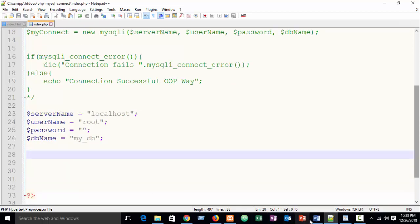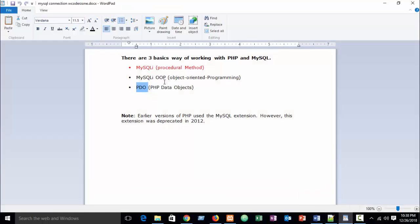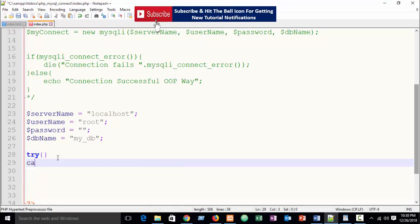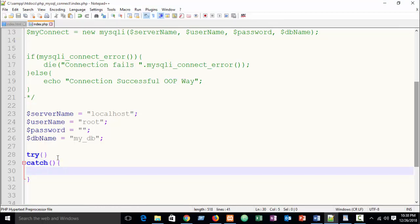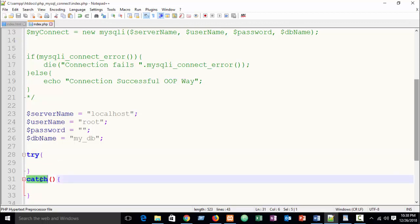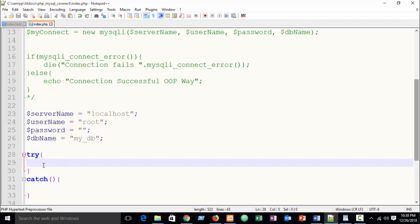Now in this part I am going to show you PDO connection. For that, first you need to write a try-and-catch block. I hope you already know about try and catch from my previous PHP basics tutorial — if not, please check it; you'll find the link in my video description.